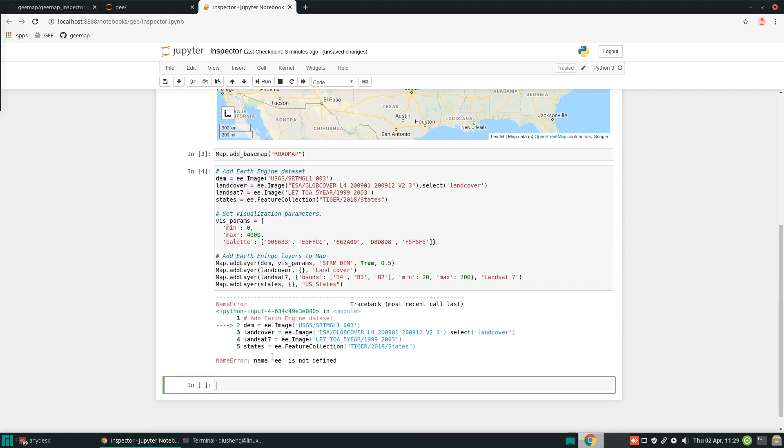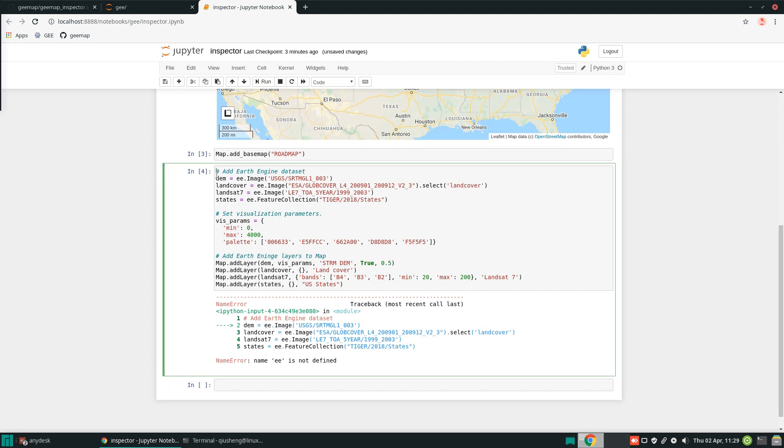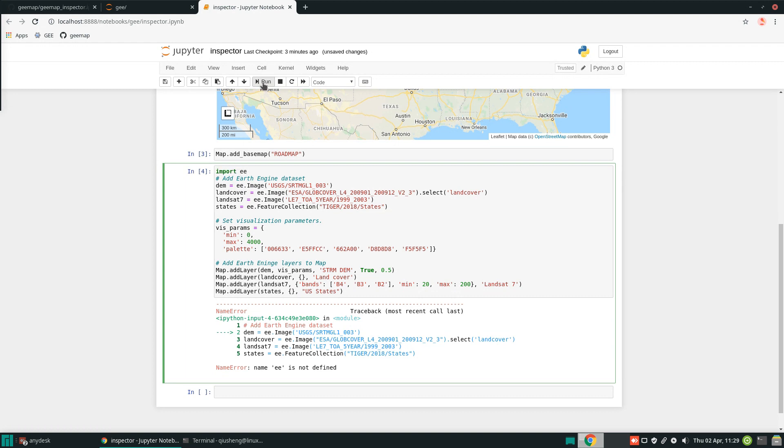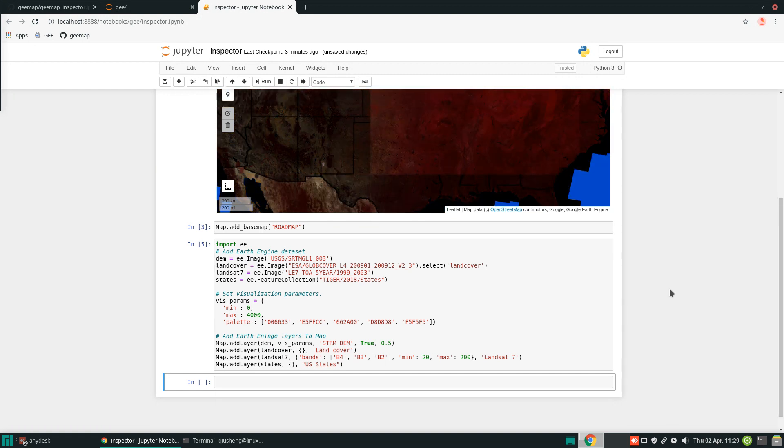Okay, so name EE is not defined. That means that we need to import the Earth Engine package. So you just put it at the beginning. Import ee, and then hit run again. Then you should be good to go.